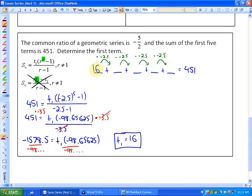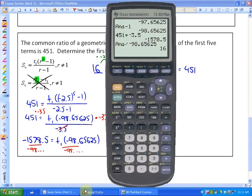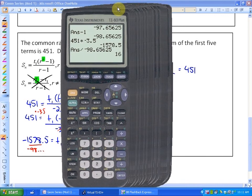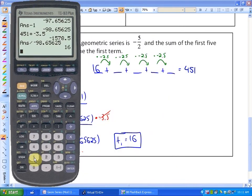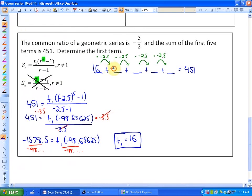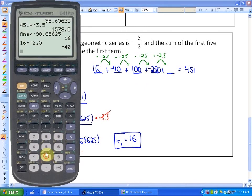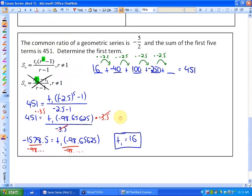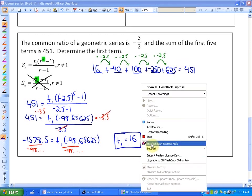You can check that by multiplying every term by negative 2.5. Starting with 16: 16 times negative 2.5 is negative 40; next is 100; then negative 250; then 625. If you add up all those terms — 16, negative 40, 100, negative 250, and 625 — you should get 451.